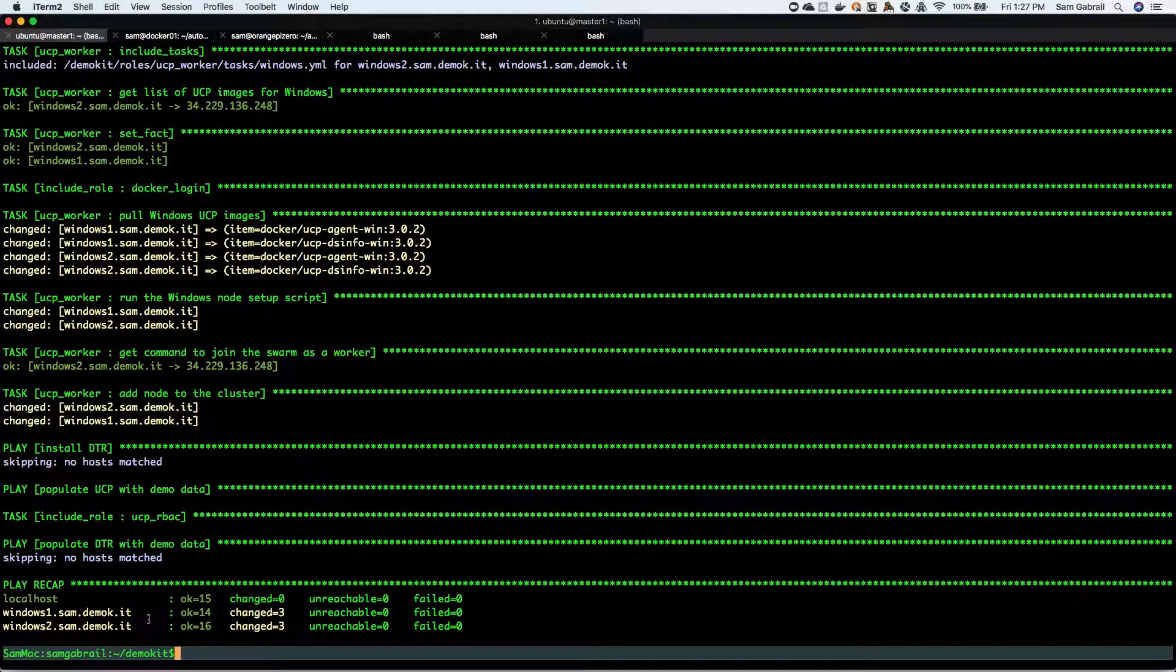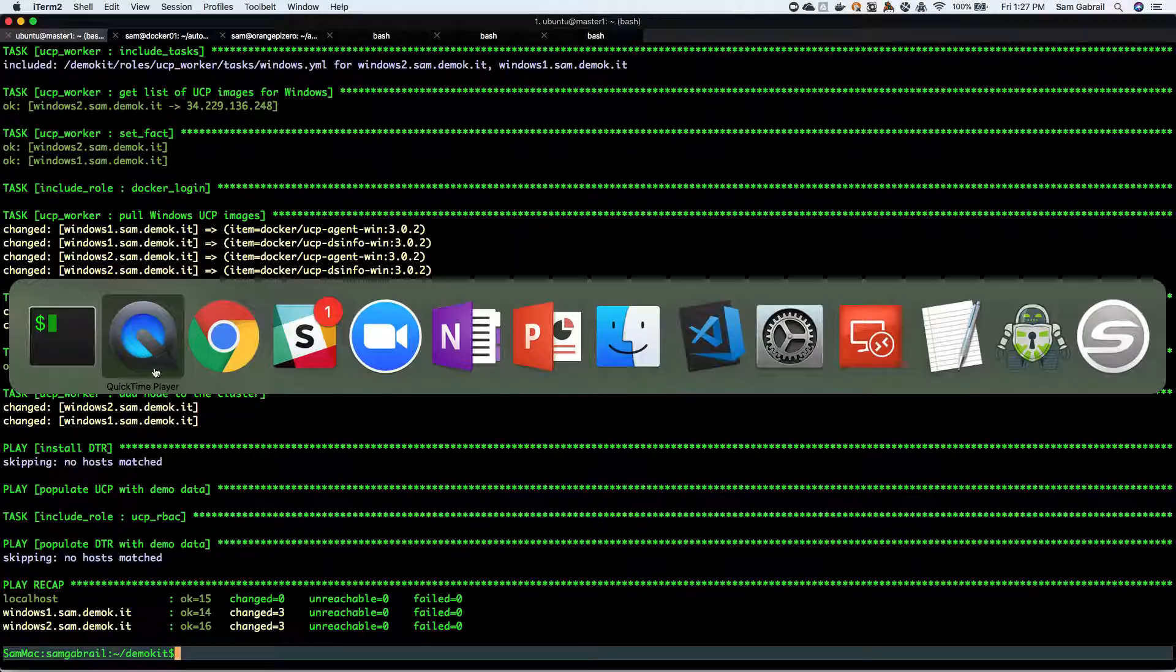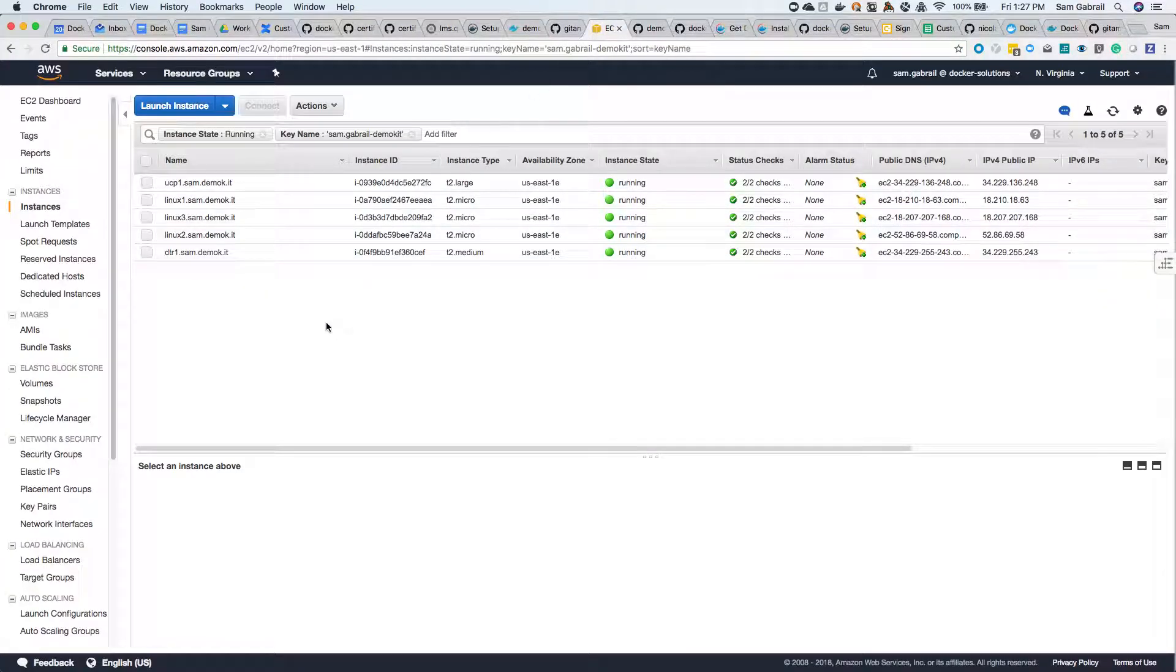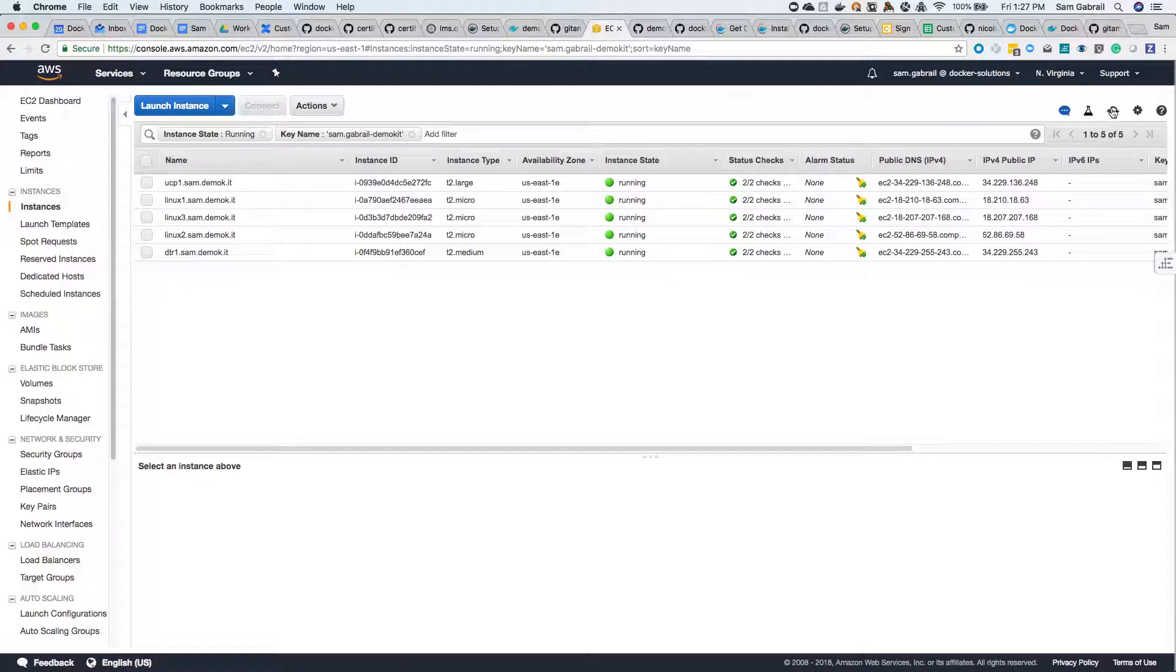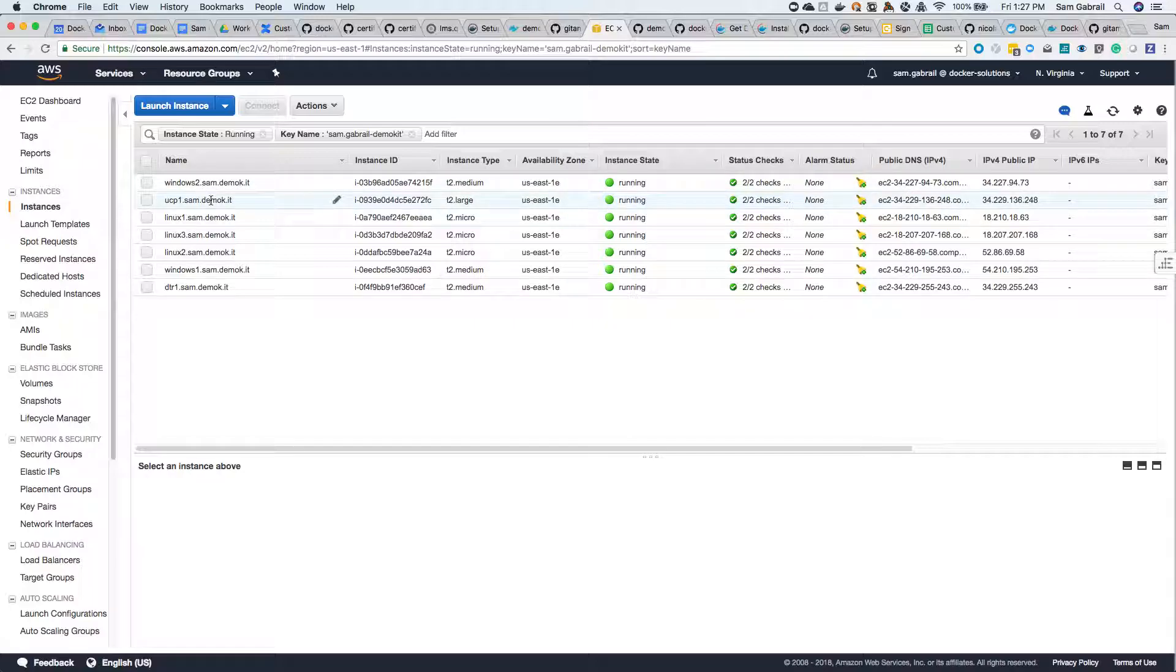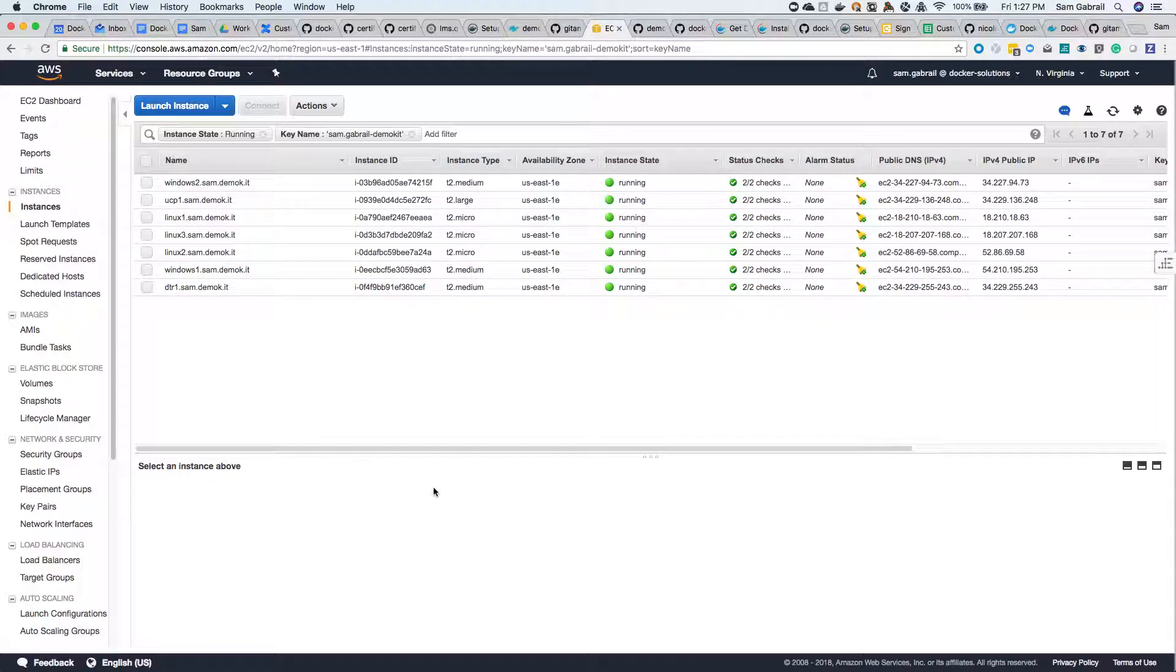It completed successfully this time around. You can see the two Windows hosts right here. Let's go back to the EC2 instance AWS console and look at the instances that we've got. Now you can see we have all of them - DTR, UCP, two Windows nodes, and three Linux worker nodes.